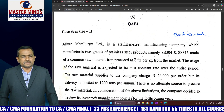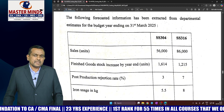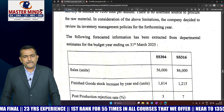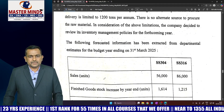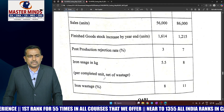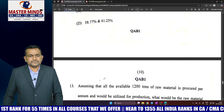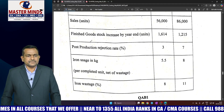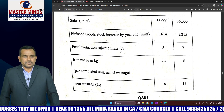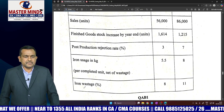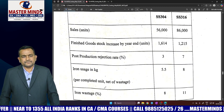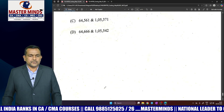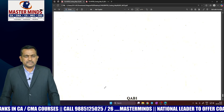Case Scenario 2 is a budgetary control question, and marginal costing knowledge is also required. This is a very important question, also covered in MM material. Here, sales, finishable stock increase by year-end, post-production rejection rate, iron usage in kilograms, and iron wastage are given. You can easily answer the required parts. This completes the MCQ Part 1 section, which you can answer easily.